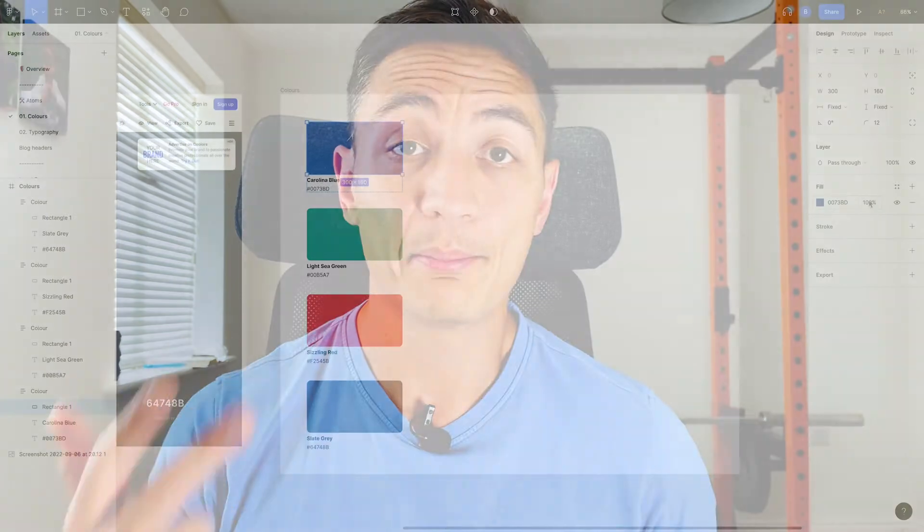You'll want to have a think about how you'll categorise these colours. If your naming conventions are weak, then finding the colours when you need them is going to be tricky. I'm going to set mine up with three main categories: primary, secondary and monochrome.